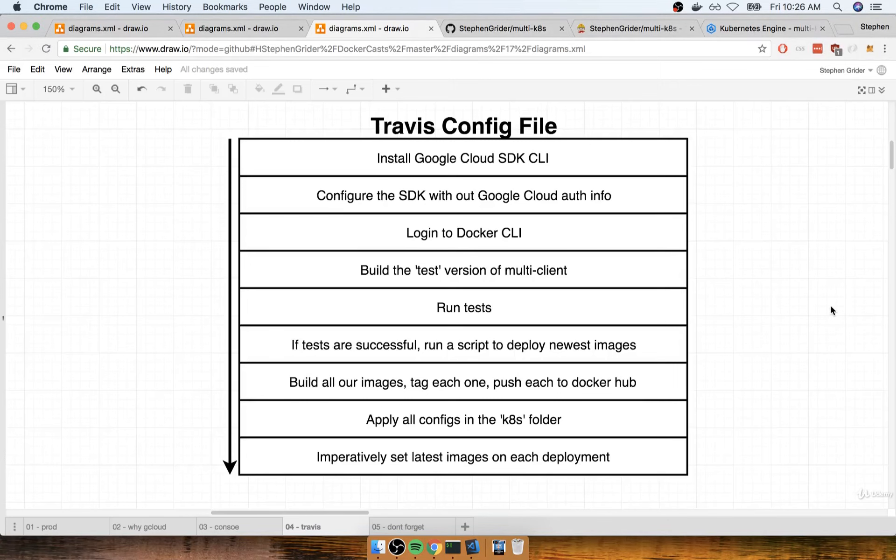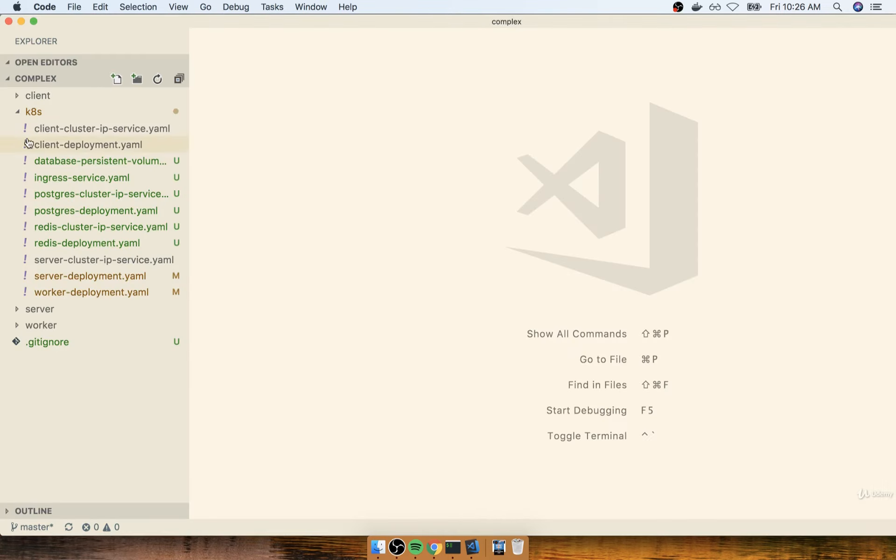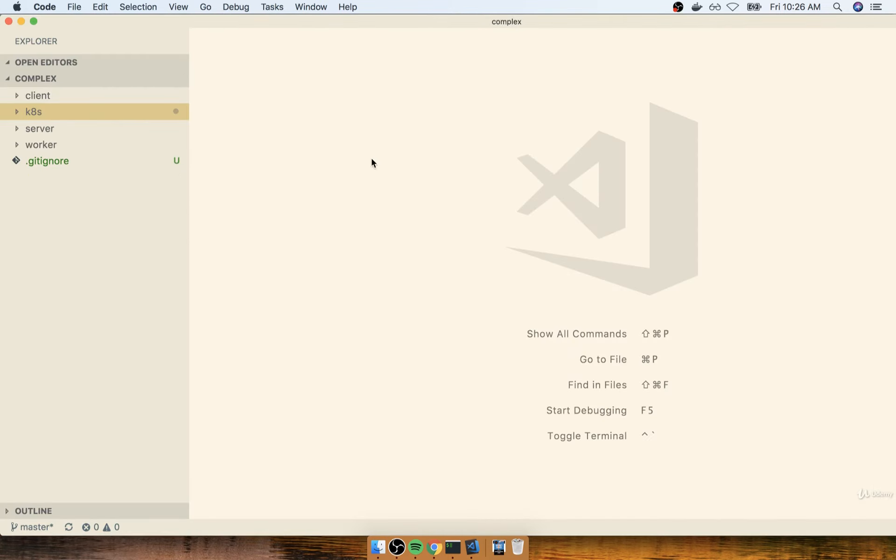All right my friends, in this section we're going to start working on our Travis config file. So without any further delaying on my part, let's flip over to our code editor.